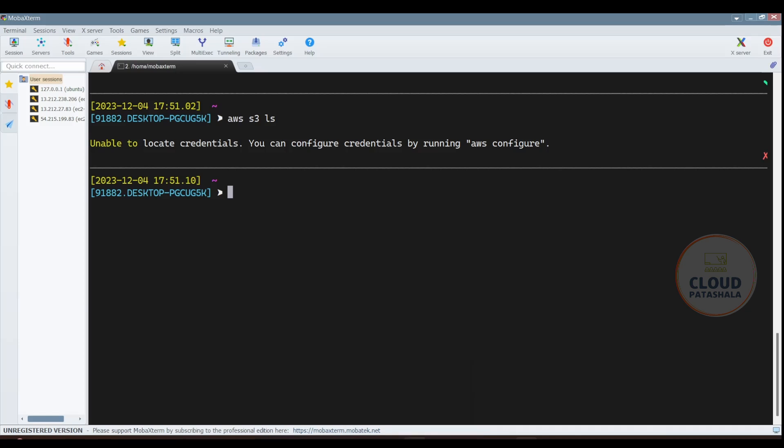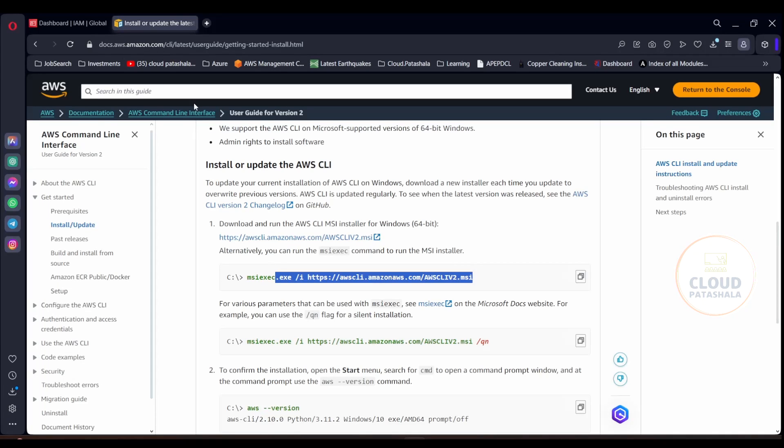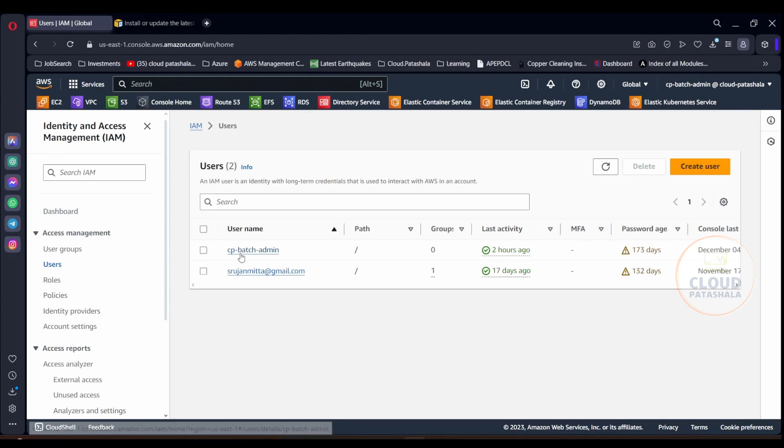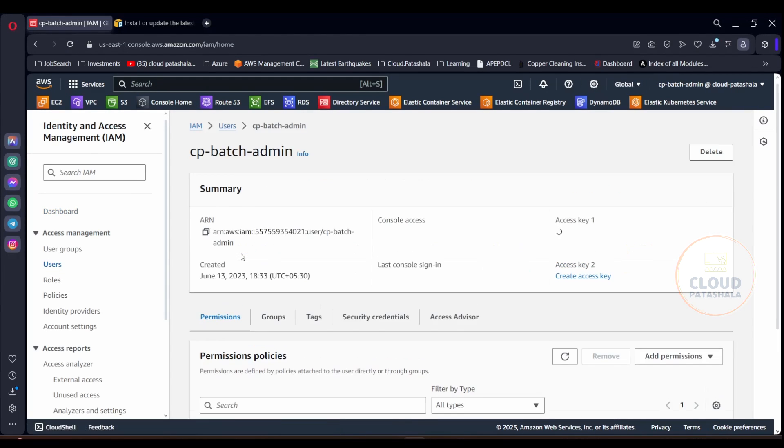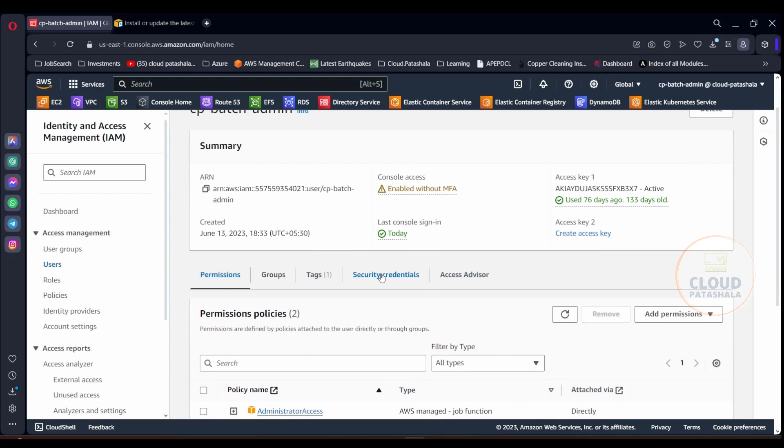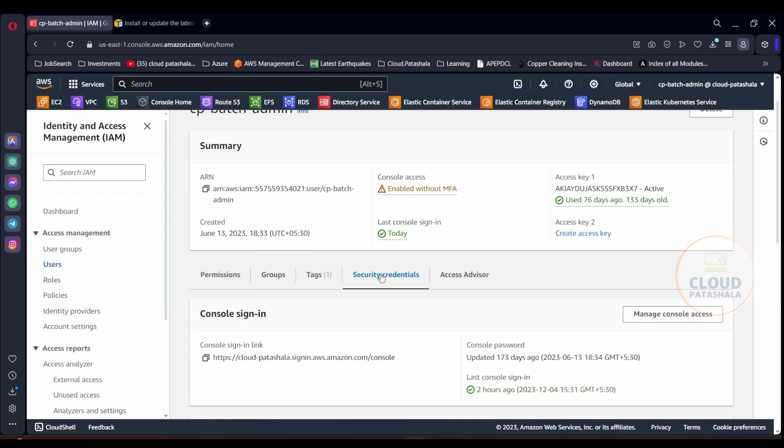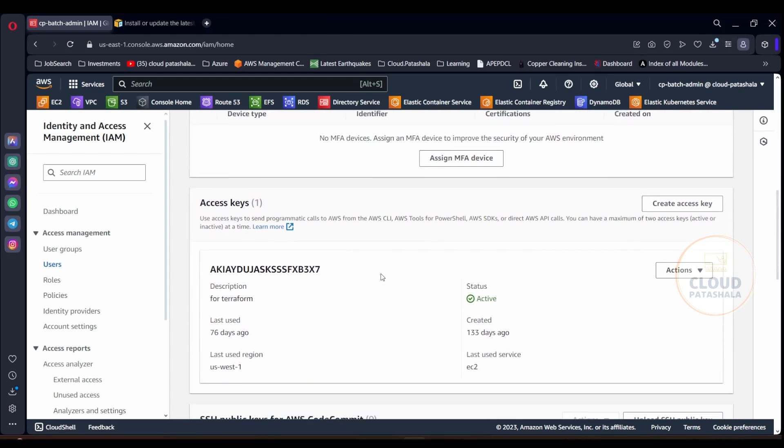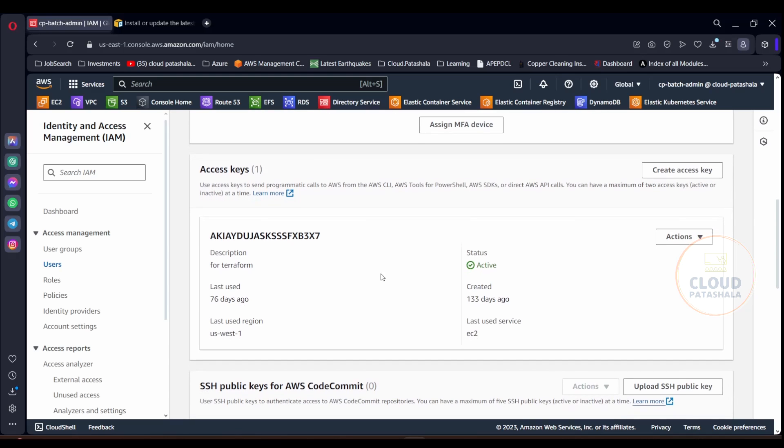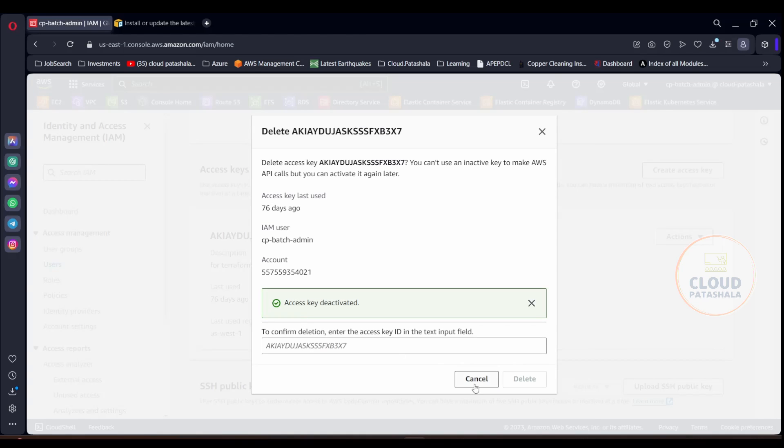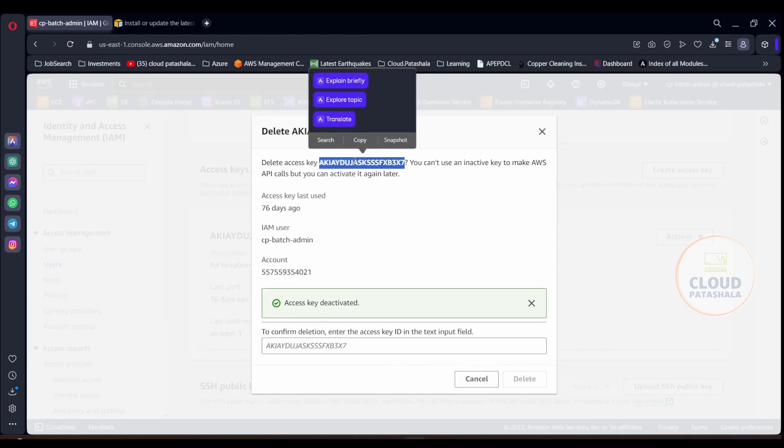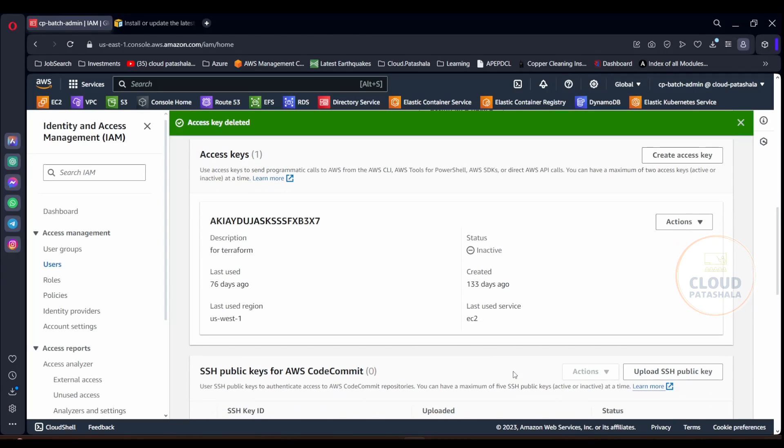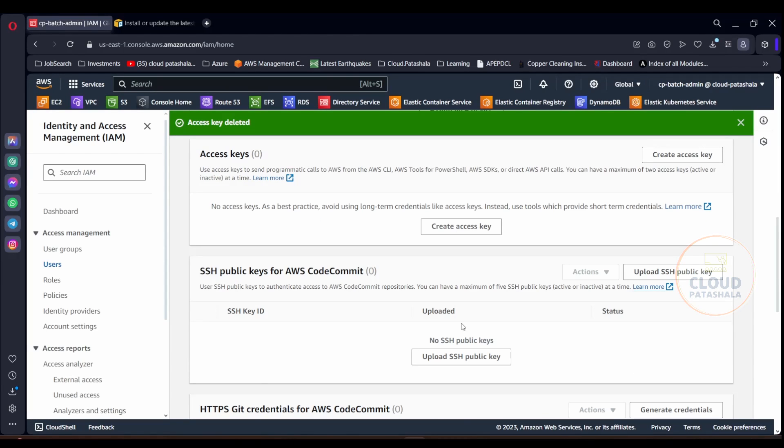In order to get the credentials, you need to go to your IAM user and in the IAM user, you could go to the security credentials section and here you could assign yourself access keys. Now if you see, I already have an access key associated with this user, so let me get rid of this access key. All you have to do is give the confirmation of the access key ID.